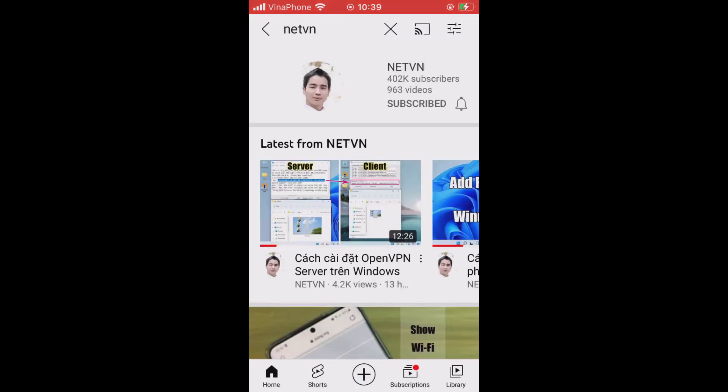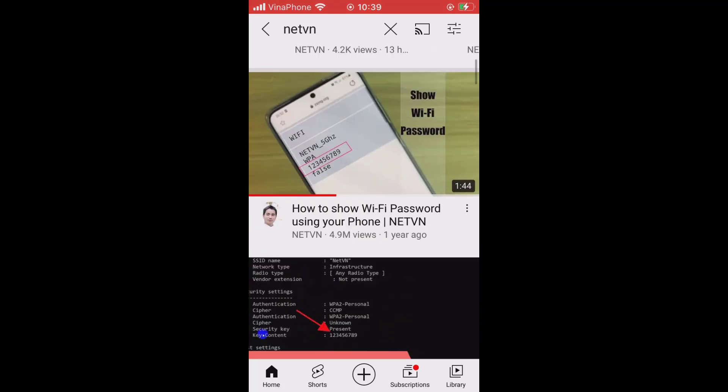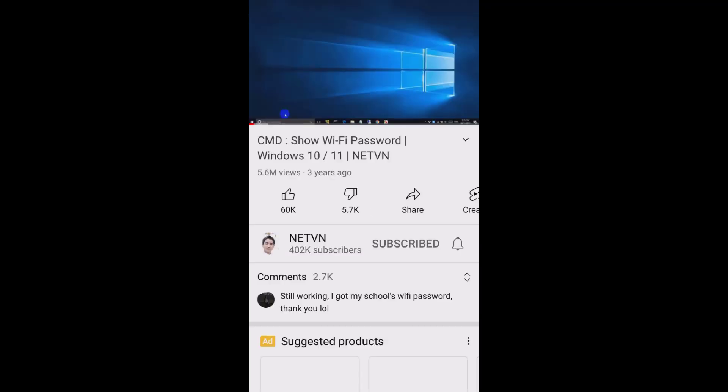Find a video that you want to add to your playlist and navigate to it. Select save from the options listed underneath the video.